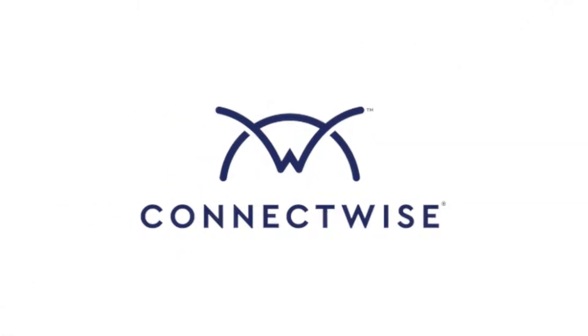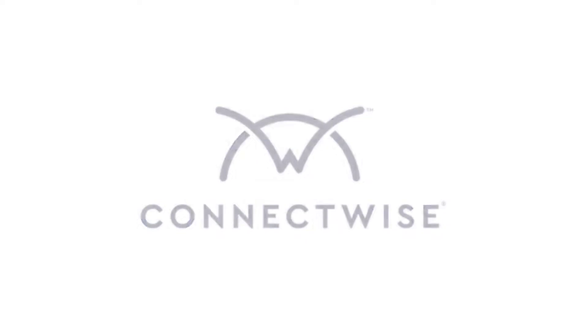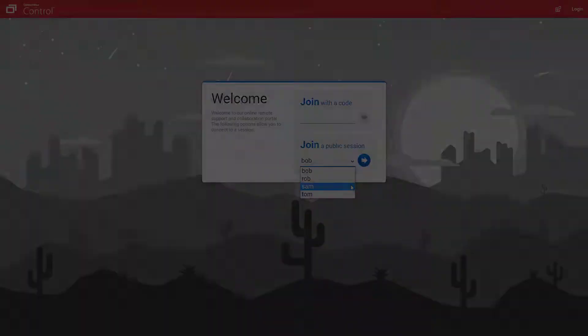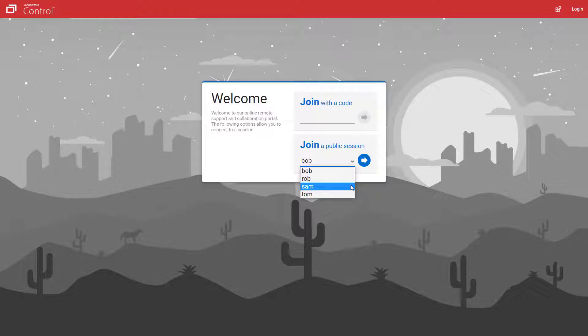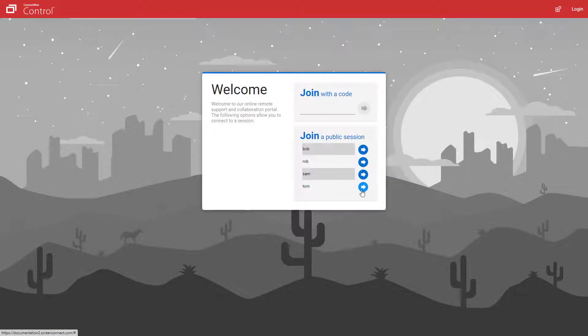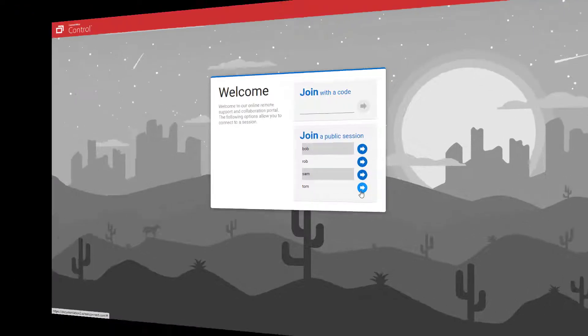In this video, I'll review the List Published Sessions extension. By default, published support sessions are listed in a drop-down menu on the guest page. This extension organizes public sessions in a single list instead.